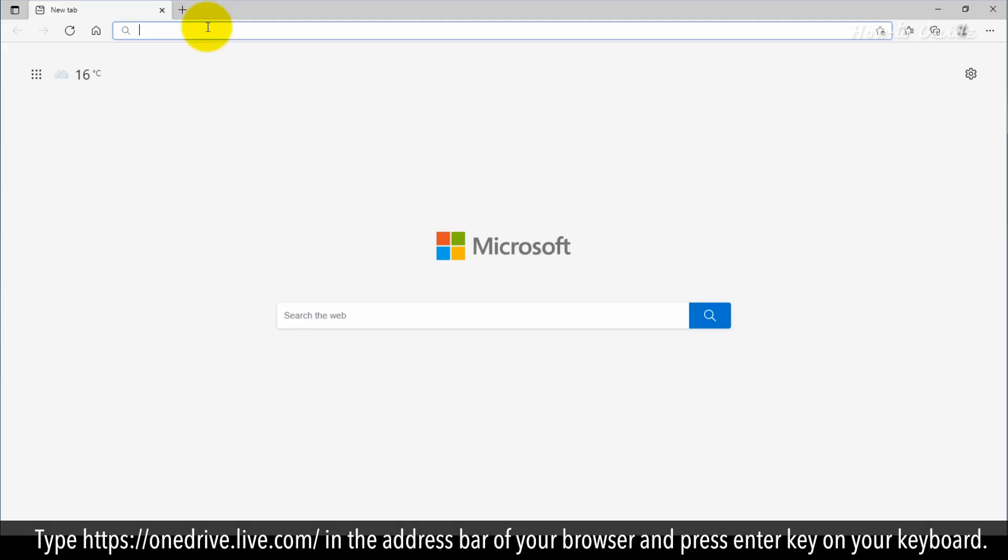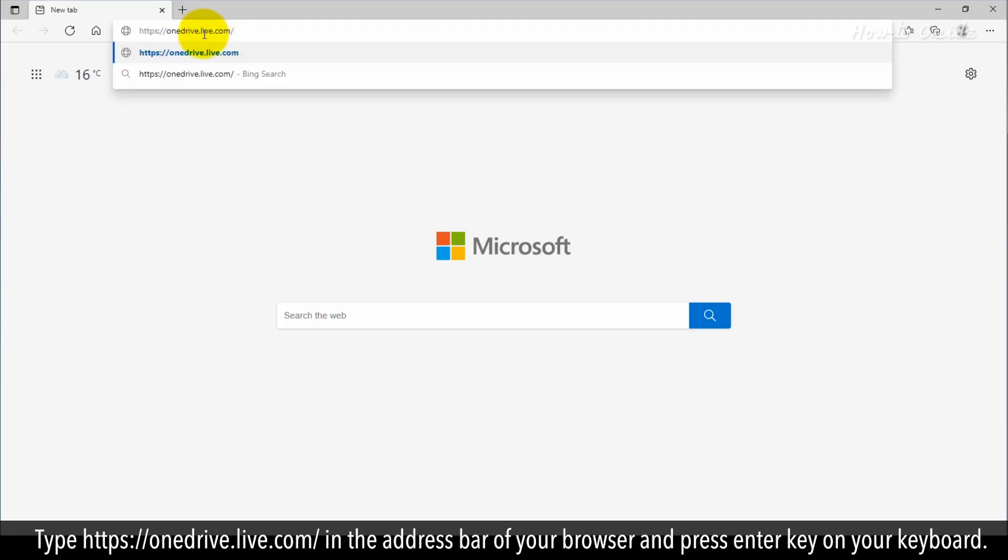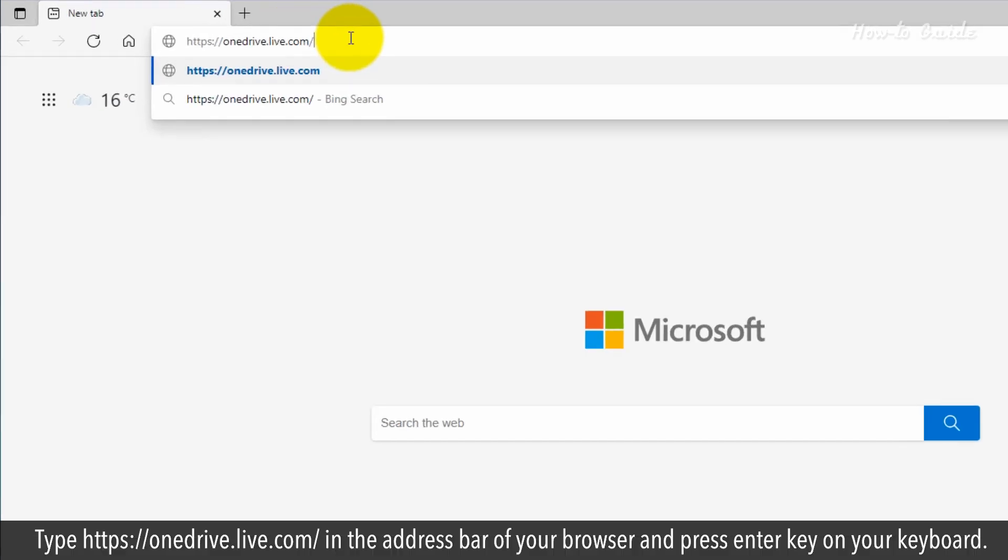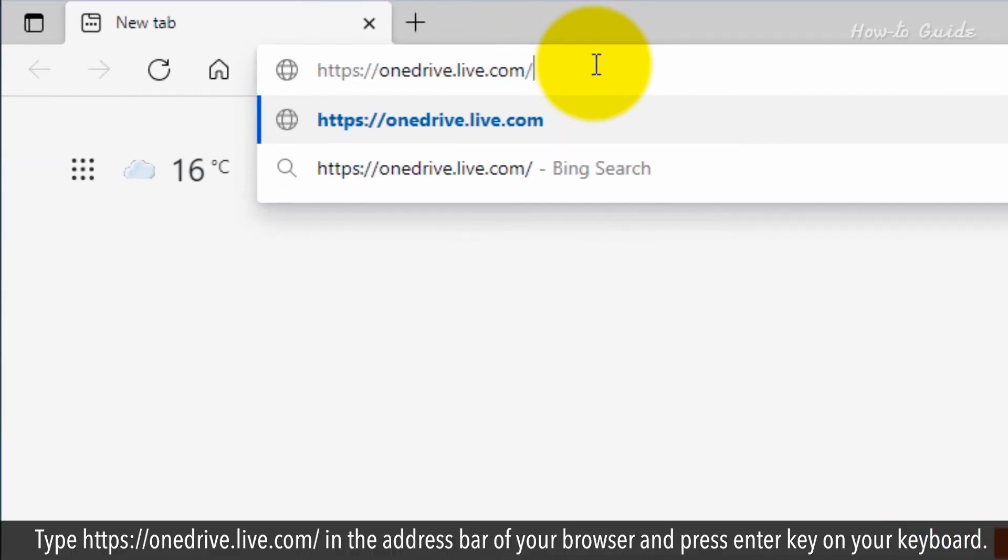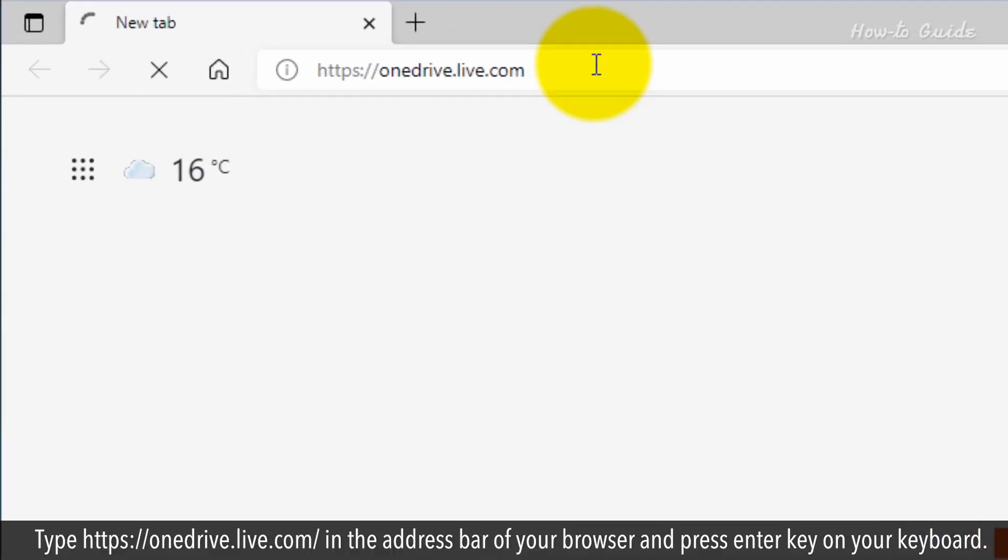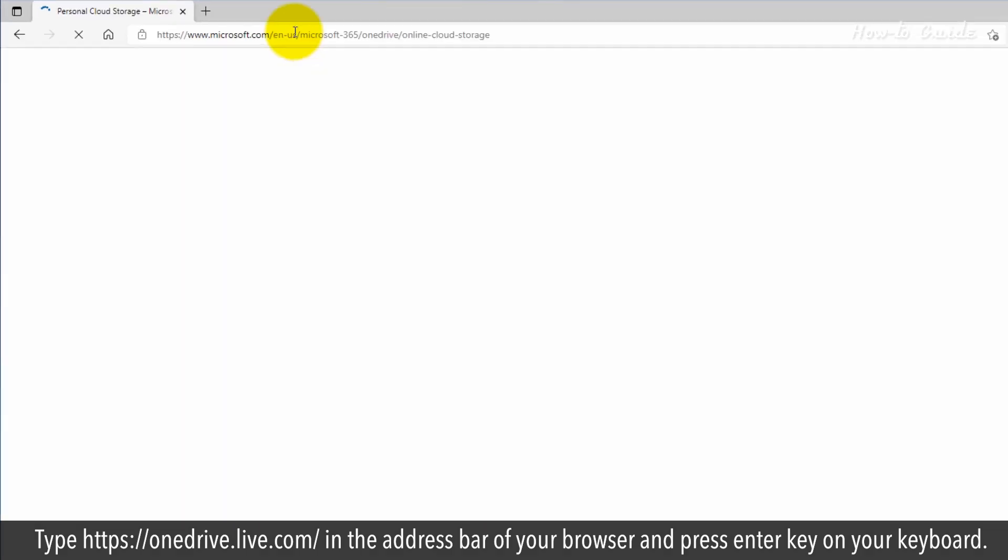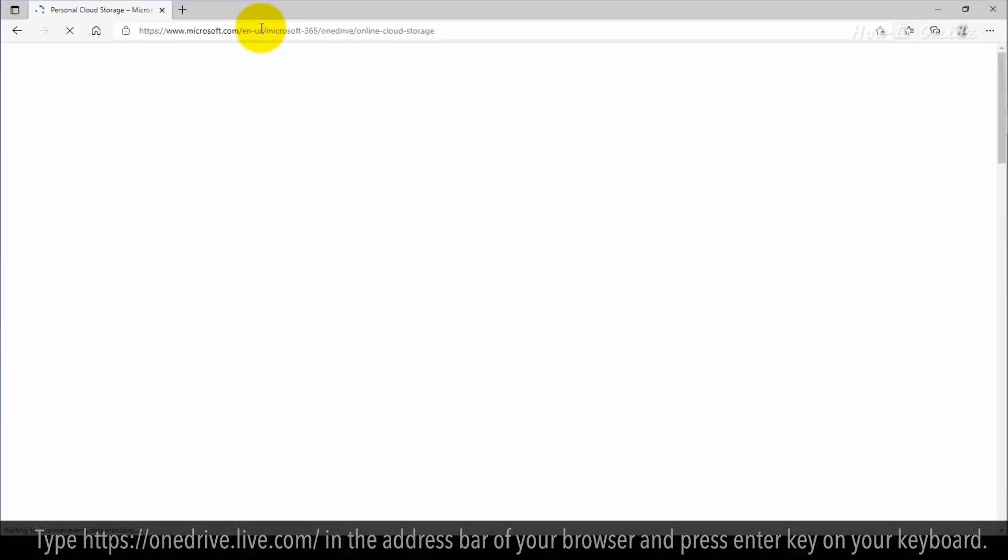Type https://onedrive.live.com/ in the address bar of your browser and press the Enter key on your keyboard.